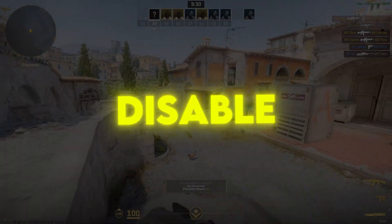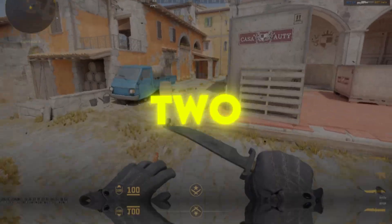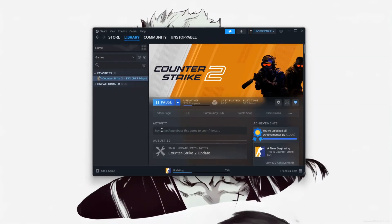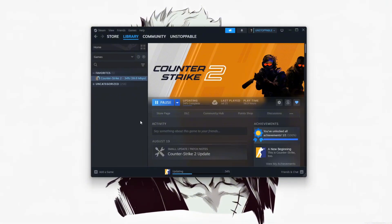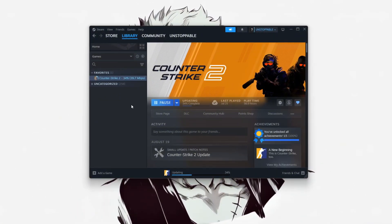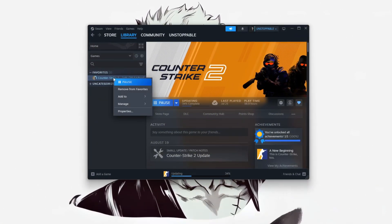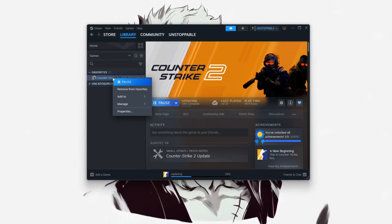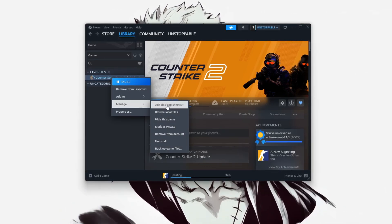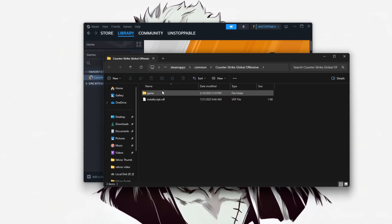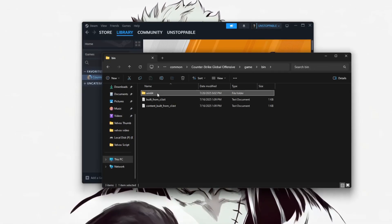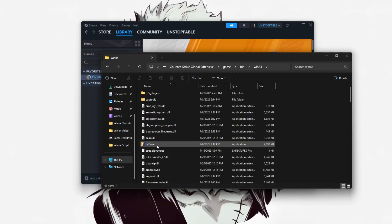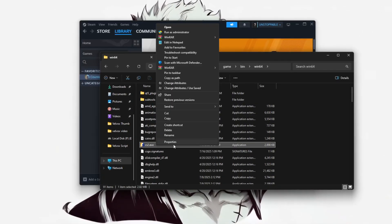Step 1: Disable fullscreen optimizations for CS2. If Counter-Strike 2 feels laggy or stutters, disable fullscreen optimizations for a quick fix. Open Steam, right-click CS2, go to Manage, then Browse Local Files. Open Game, Bin, Win64, and find CS2.exe.